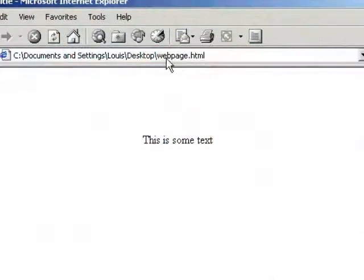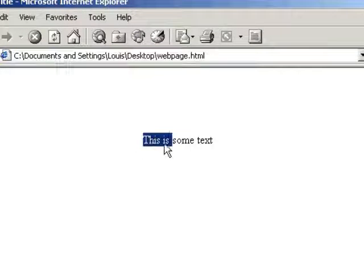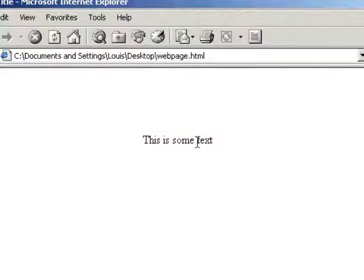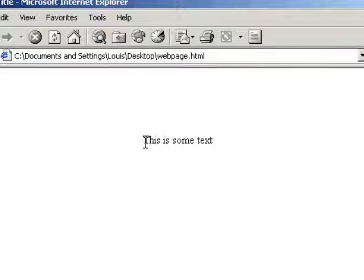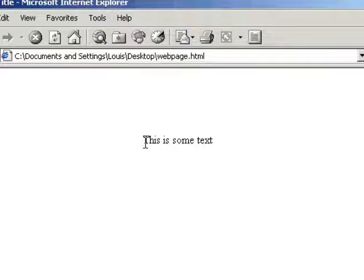Thank you and enjoy. As you can see, it's called webpage.html and all it's got is some text centered. Well, as you can see the text is, this is some text.